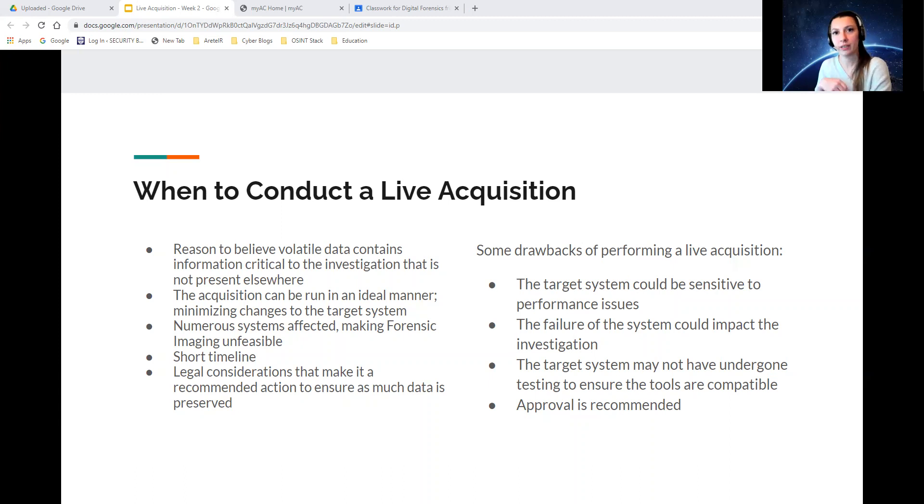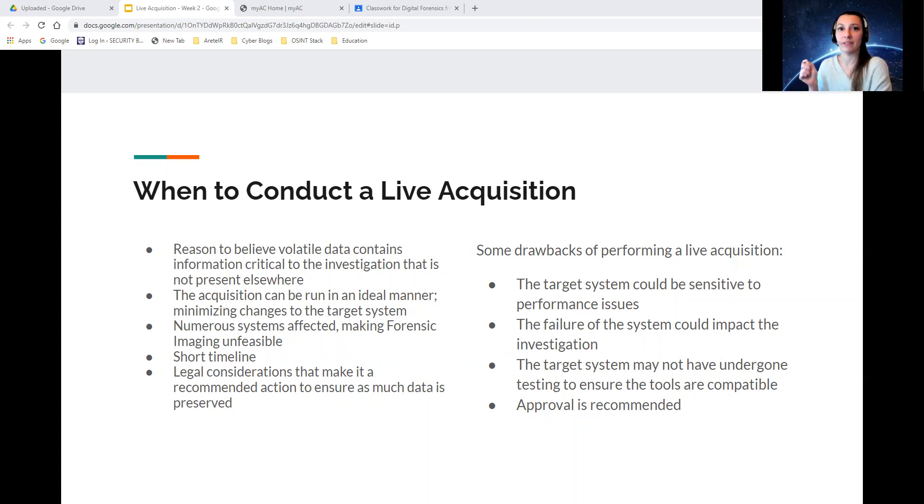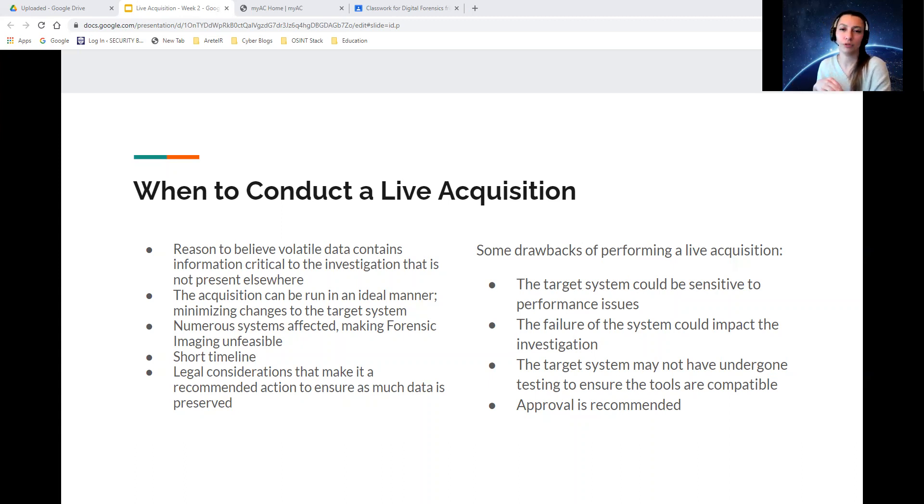You're going to want to do a triage to see which one has the most information that will lead you to the direction of the initial compromise or even the point of entry. Triaging or completing live acquisitions can help you triage the system a lot faster and easier.